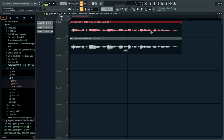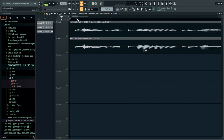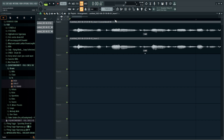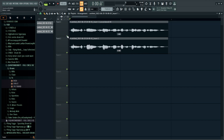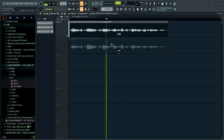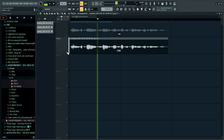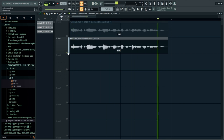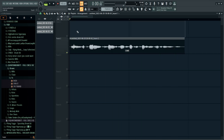On the top we have our rendered-out compressed file and on the bottom we have our uncompressed vocal. You might have to really look at this to see what's going on — a lot of those transients are gone and the vocal looks a lot more fat. When we solo it out you can hear the difference. Now I'm going to delete that and move on to a better compressor.